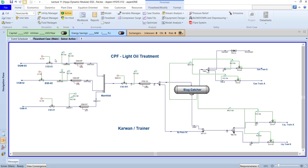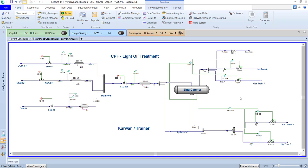All OGMs are sent to the first reception point we call the slug catcher. This slug catcher is really, really important for the process. However, in some other CPFs they don't have a slug catcher because the flow coming from the wells is not slugging flow. We have a slug catcher because during the production of the wells and well testing, the wells face a slug flow issue.